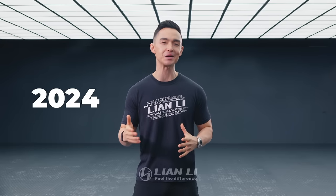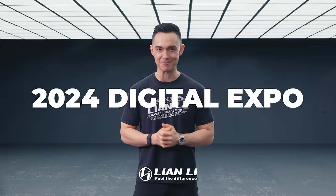Hello again everyone, this is C-H, your host, and we're back for the second part of the Lian Li 2024 Digital Expo.